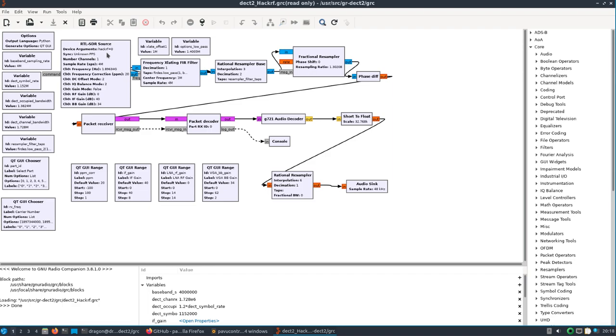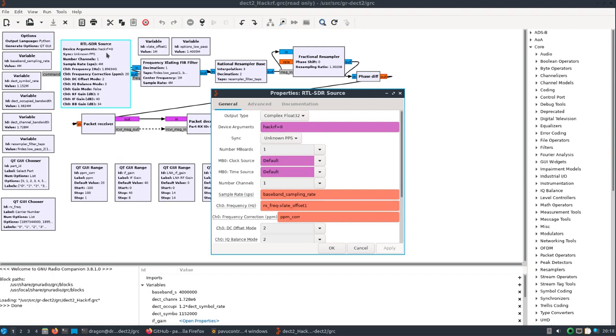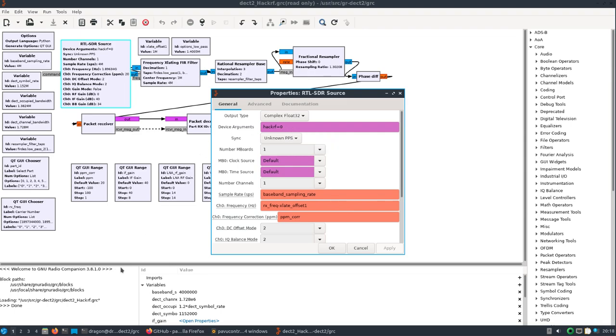There's all the drivers - Lime, AirSpy, everything, UHD. If you're going to create a flow graph like this, at least in the case of the Hacker F, if you don't put the Hacker F and the device identifier, like in this case I've only got one plugged in, it's zero. You'll notice down in the bottom left hand corner it'll try and use UHD by default and it generally doesn't work well.